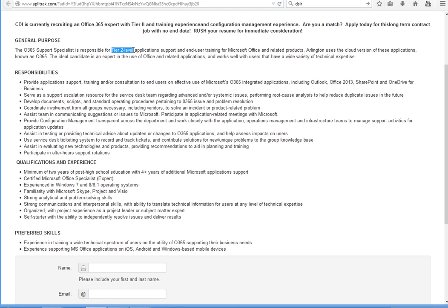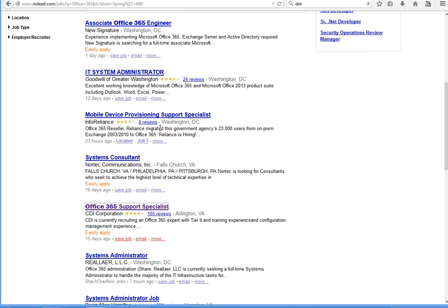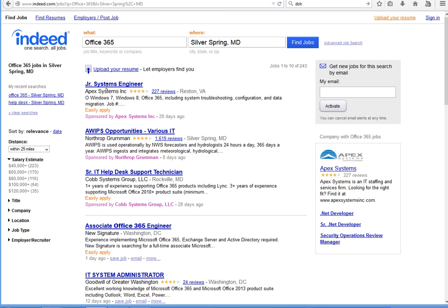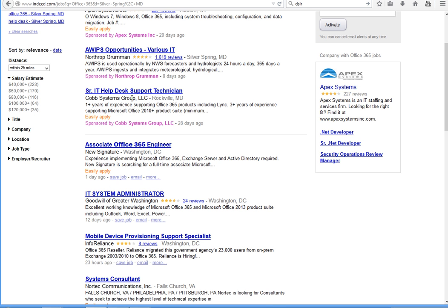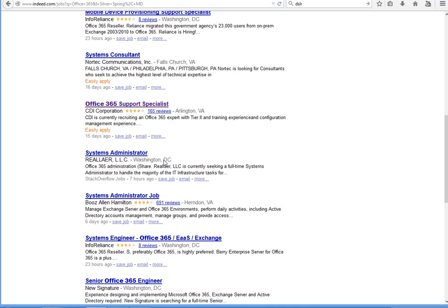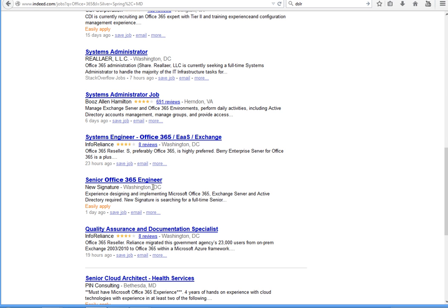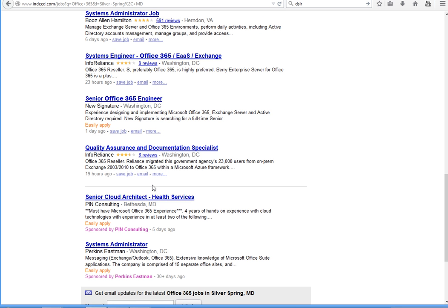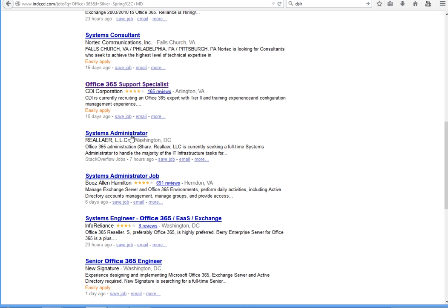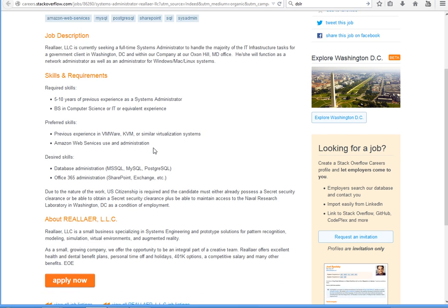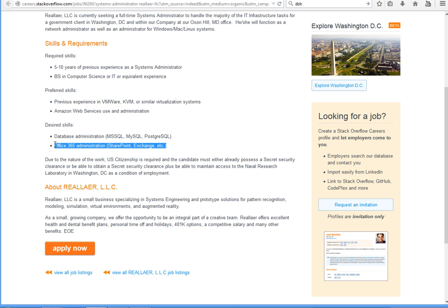There's an 'Office 365 Support Specialist' listing — let's click on that. It's tier-two level, so you need some experience. My main goal is to show you there is a very hot demand out there. Almost every IT job requirement will list Microsoft Office 365 as a requirement. Even a system administrator posting shows 'desired skill: Office 365 administration.' That's why I came here — to give you an idea of why learning Office 365 is so important.